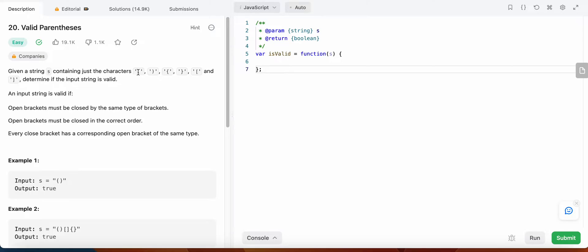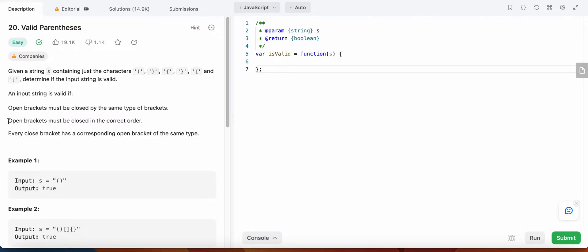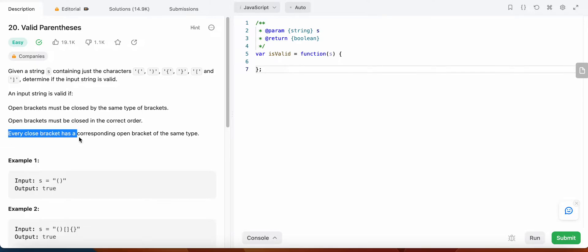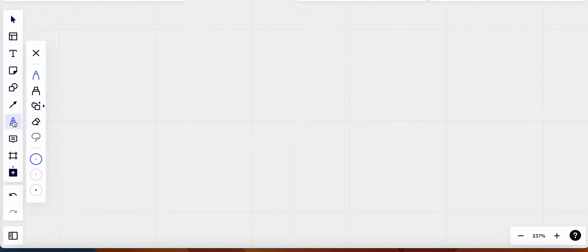So in what case is the input string valid? It is valid if an open bracket is closed by the same type of bracket, and open brackets must be closed in the correct order. Every closing bracket has a corresponding open bracket of the same type. Let's see what that actually means.